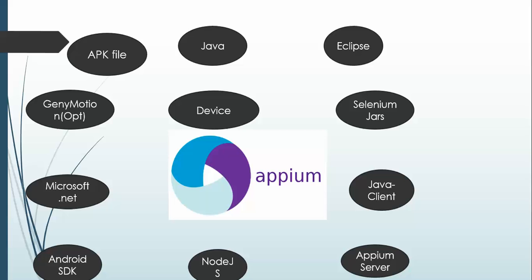Don't worry, we will cover it separately. I can tell you Java will take hardly 30 minutes, Eclipse will take 30 minutes, Selenium jar 2 minutes, Java client 1 minute, Appium server will take depending on your network connection 20 minutes, Node.js 20 minutes, Android SDK may take three hours.